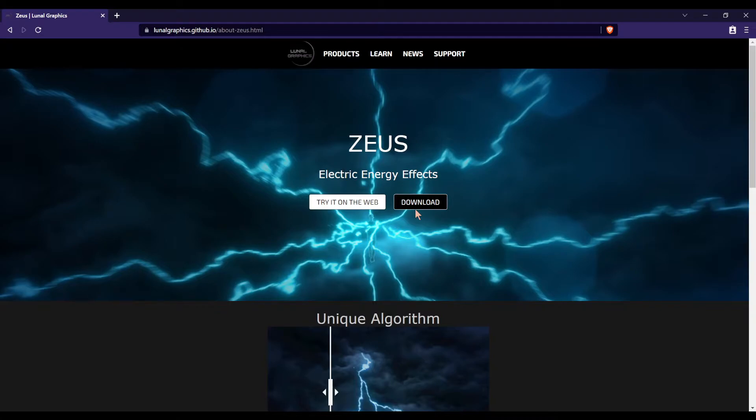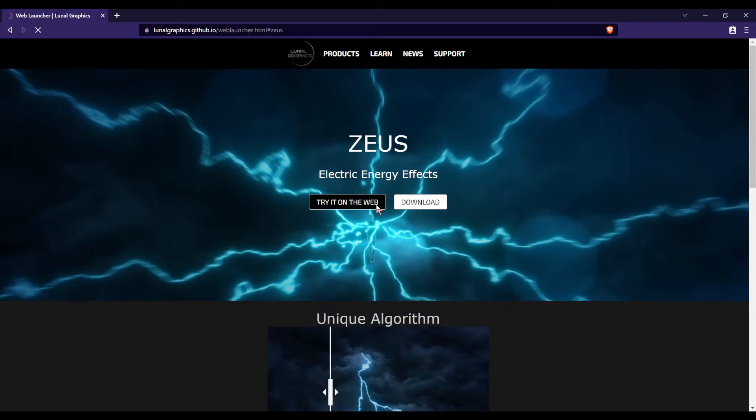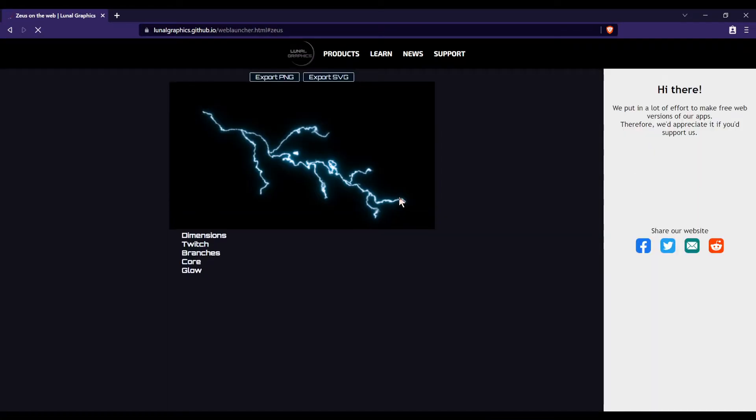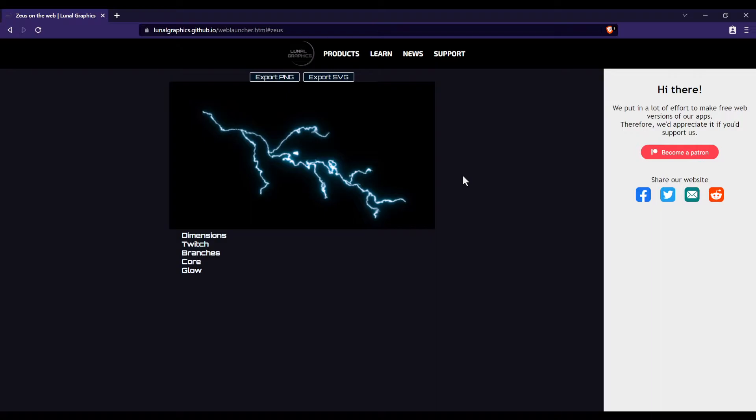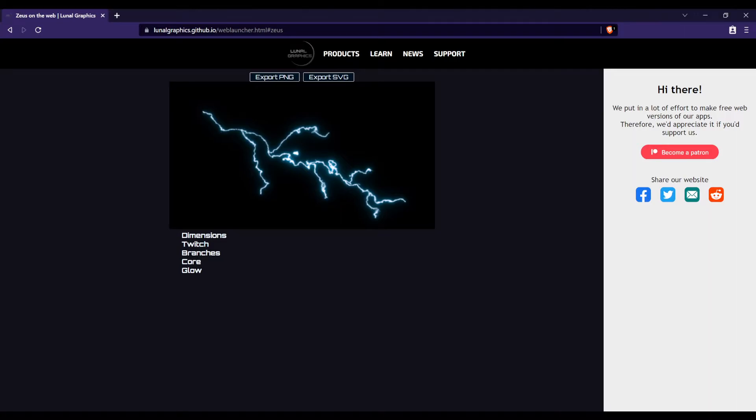It's cross-platform. You can get it on Windows, Linux, or Mac OS. So I'm going to open the web app real quick so we can take a look at all of the options we have. At the very top you'll notice two buttons, Export PNG and Export SVG.